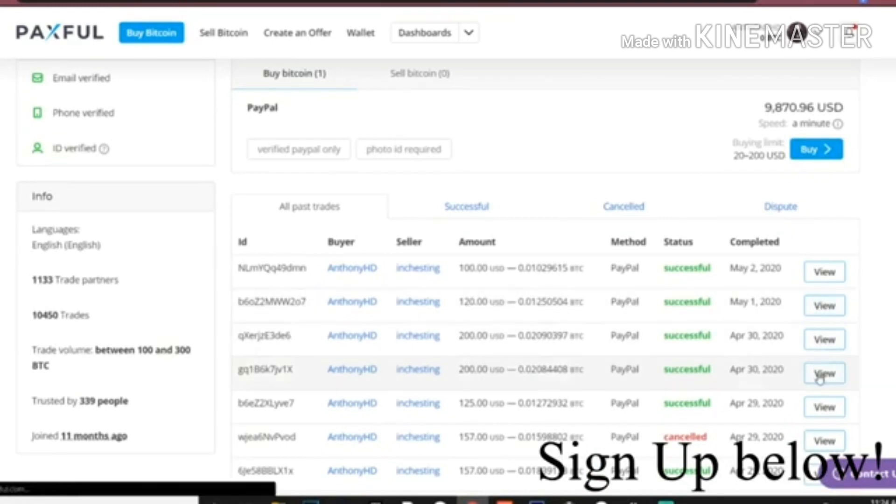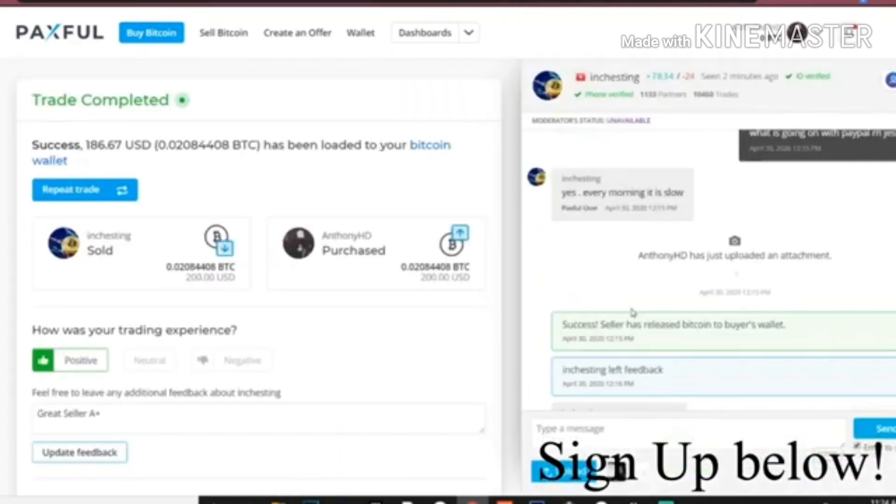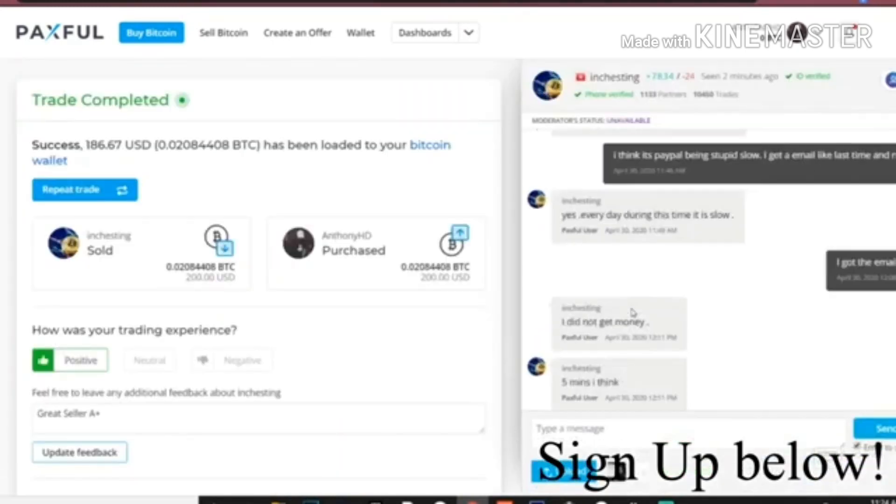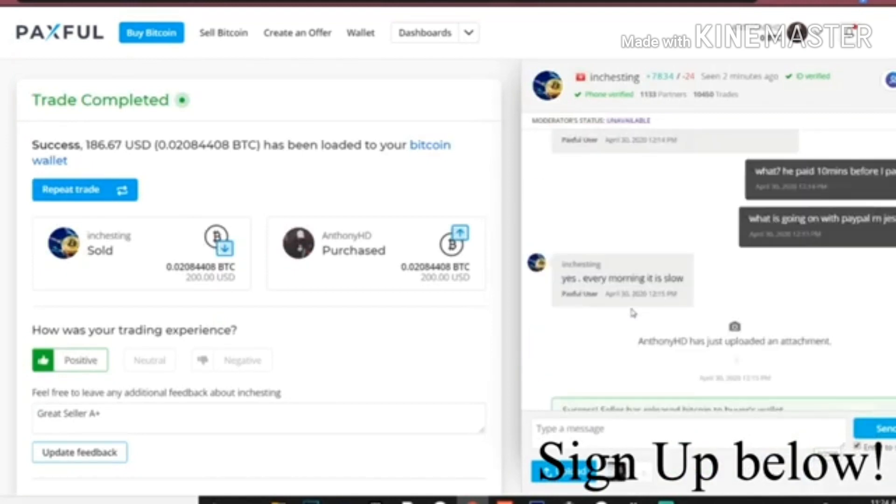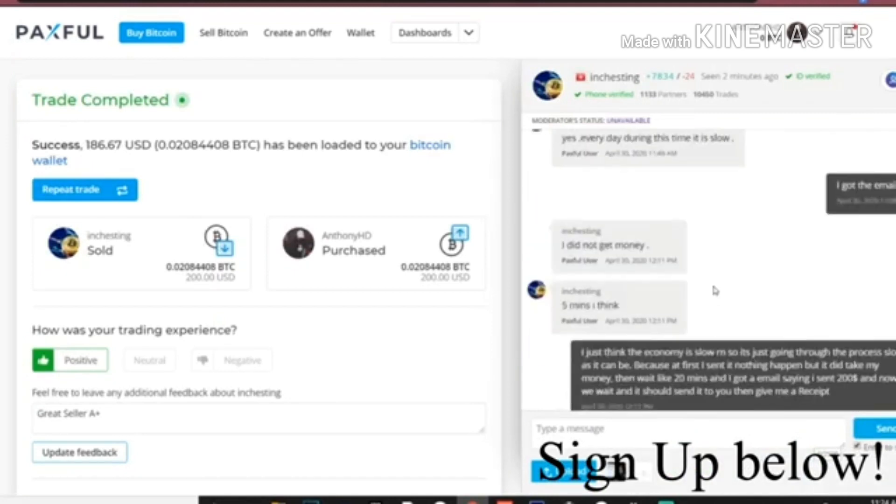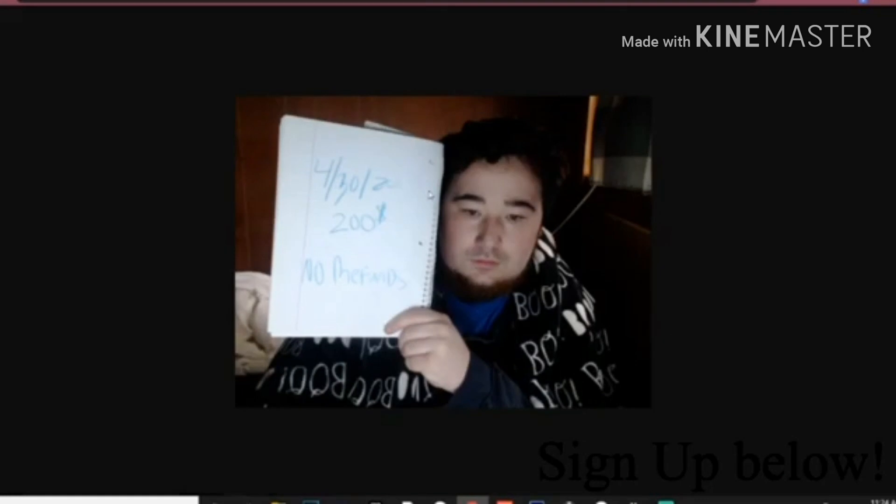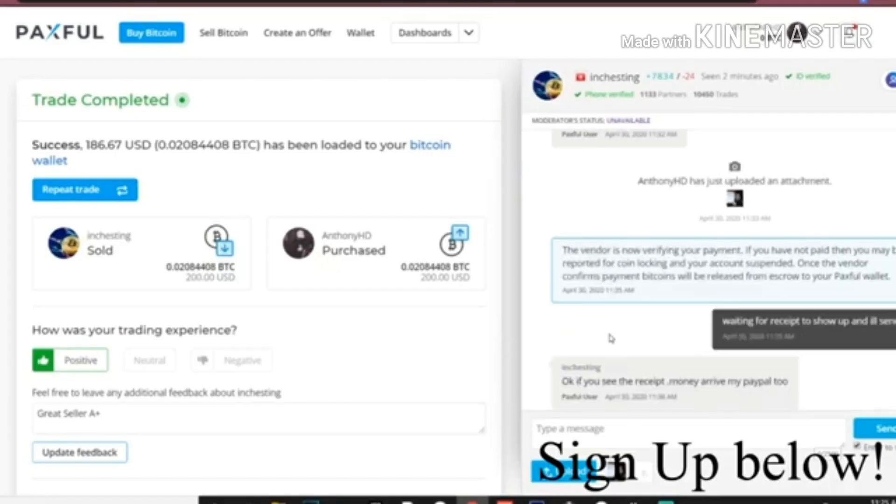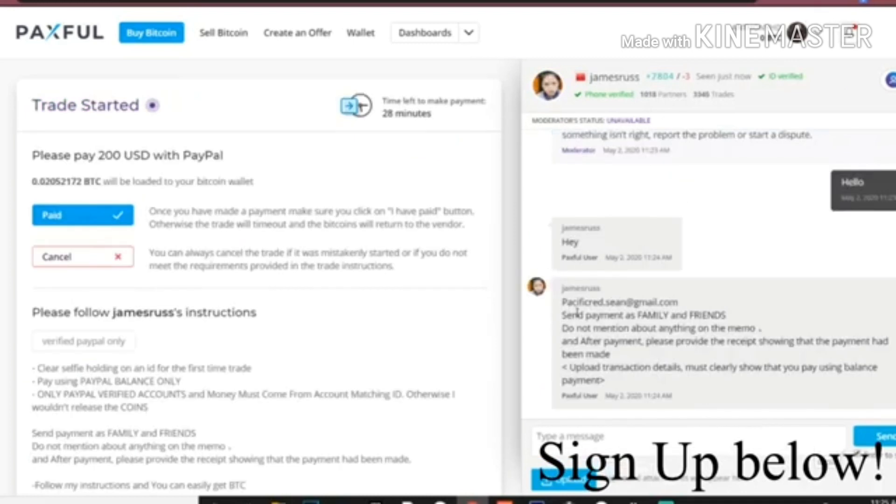Some people might have you hold a note saying a few things for their protection. Most people do it whenever it's like $200 plus. For example, here is what it would look like - this is like early in the morning, I just woke up. But you're going to put the date, the price, and then just no refunds. They always tell you what to put, but you gotta use your webcam and take a picture.